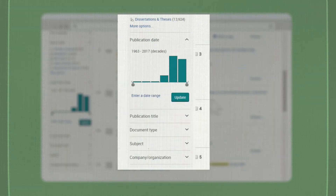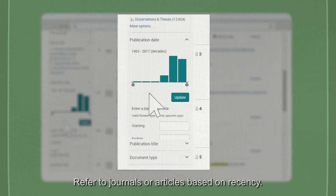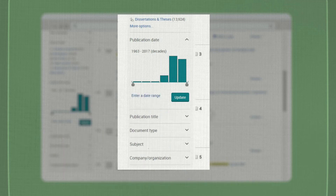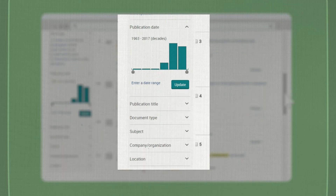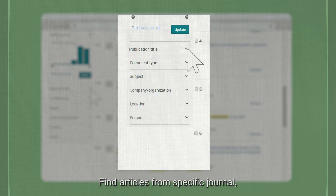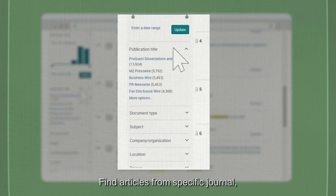You can also filter by publication date — refer to journals or articles based on recency. For publication title, find articles from specific journal, newspaper or magazine titles.